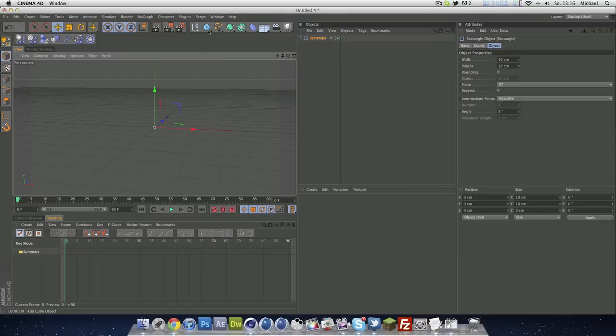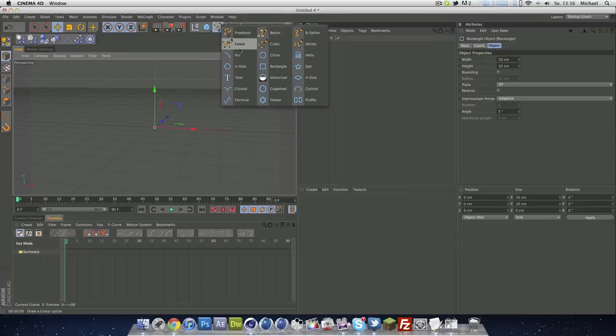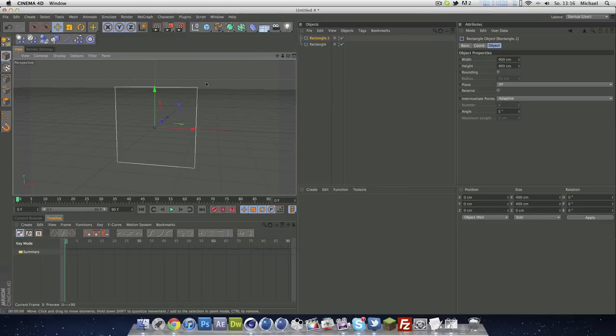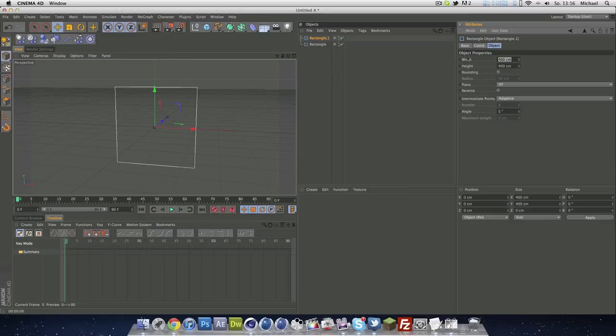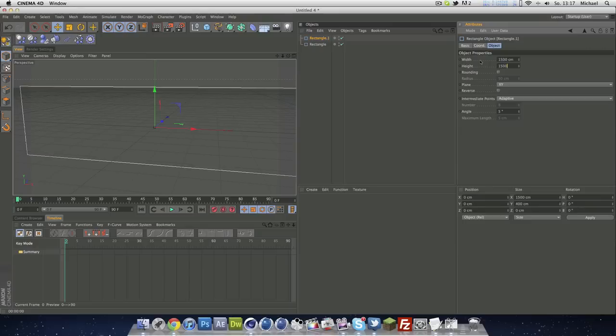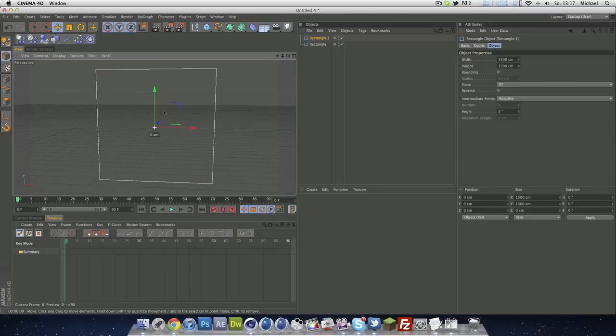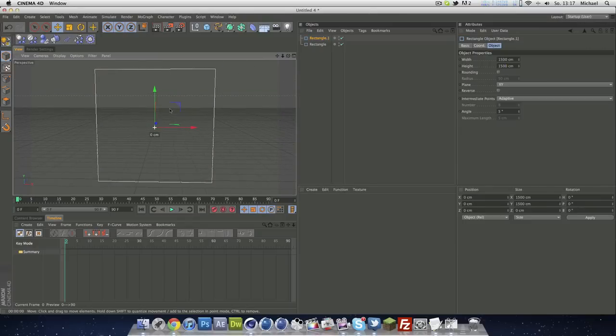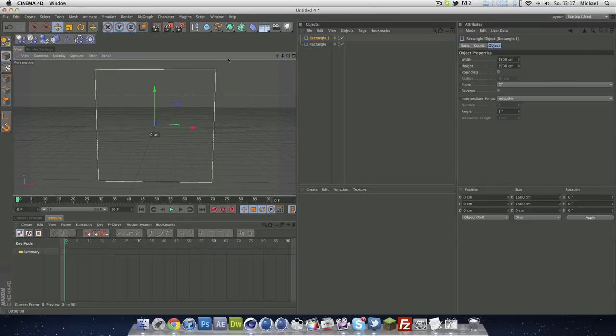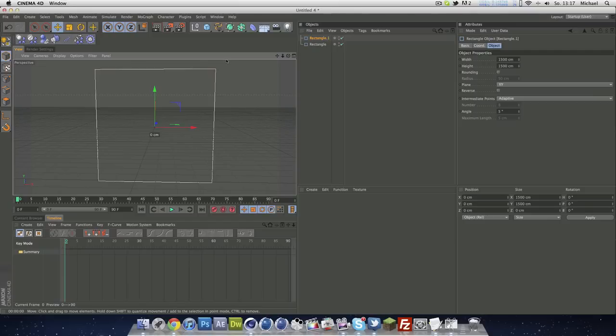Next thing we need is another rectangle, and this rectangle has to be really big, like 1500 by 1500 by 1500. That's a good size. Can also make that bigger, it depends, but I'll leave it at 1500.